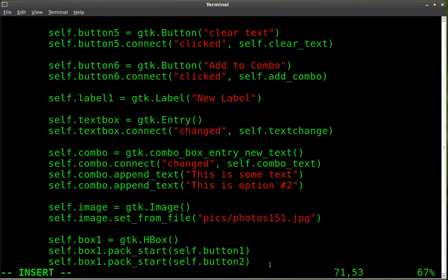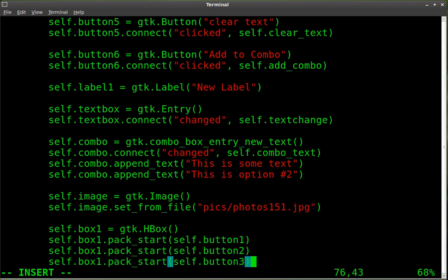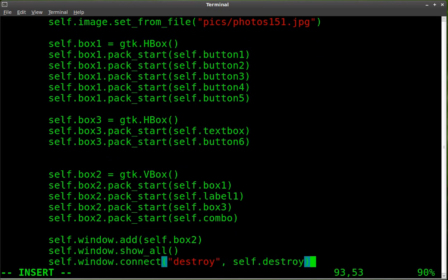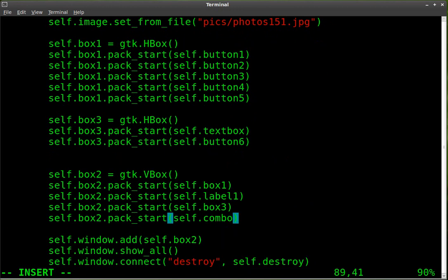All we have to do now, we create our object, our image object, we've added an image to it. Now we have to package it into one of our containers. We're going to put it in the vertical box here, just underneath the combo box.